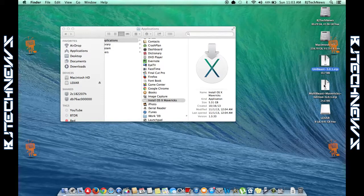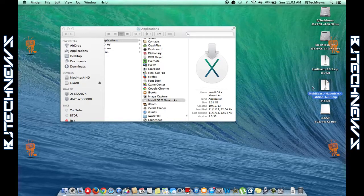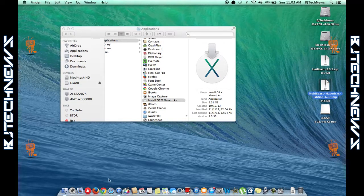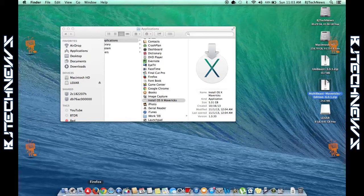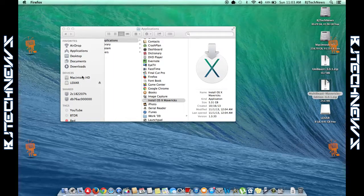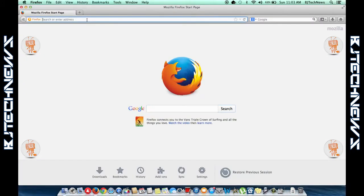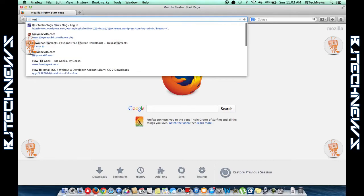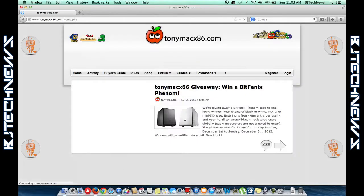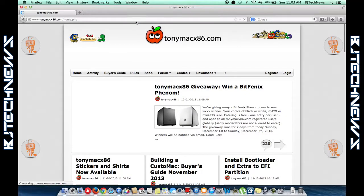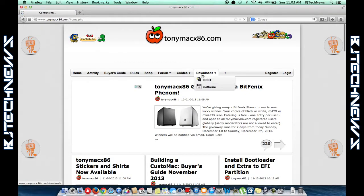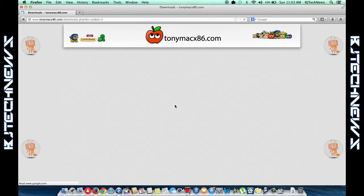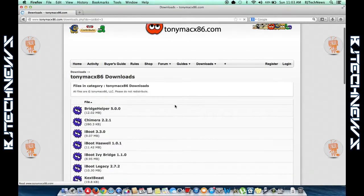Make sure you got UniBeast and MultiBeast, the latest ones from—I believe the site is TonyMacX86.com. They normally have the latest versions. Just go to the download section of the page and download them.